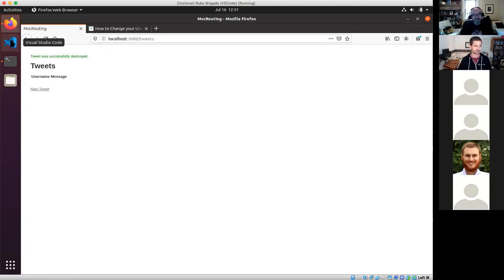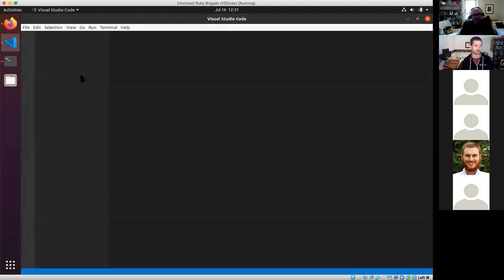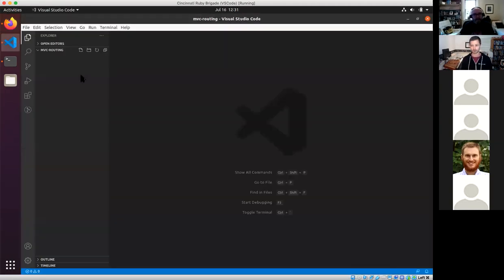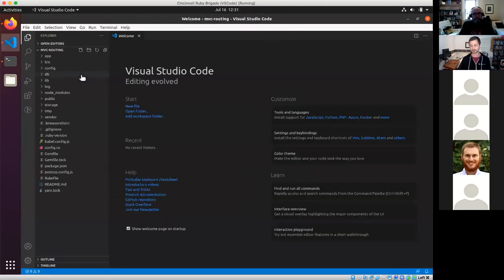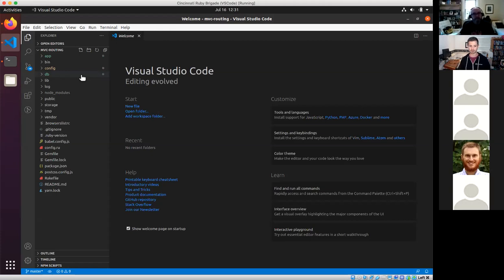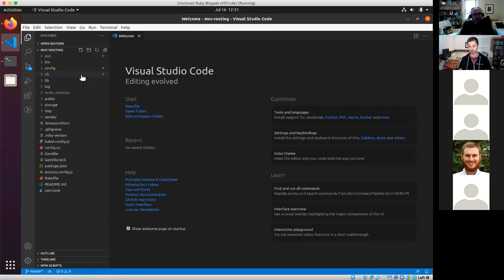Let's dig in a little bit to what that code looks like. Right after that, we're going to create it from scratch and try to see what that experience looks like without the generated scaffolding — taking away the safety net for a second to look behind the scenes.